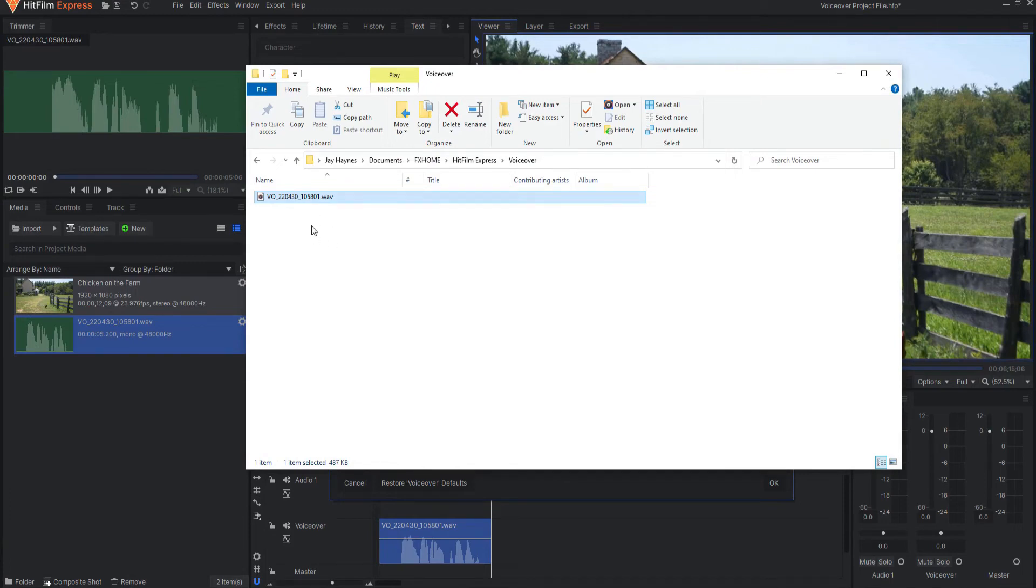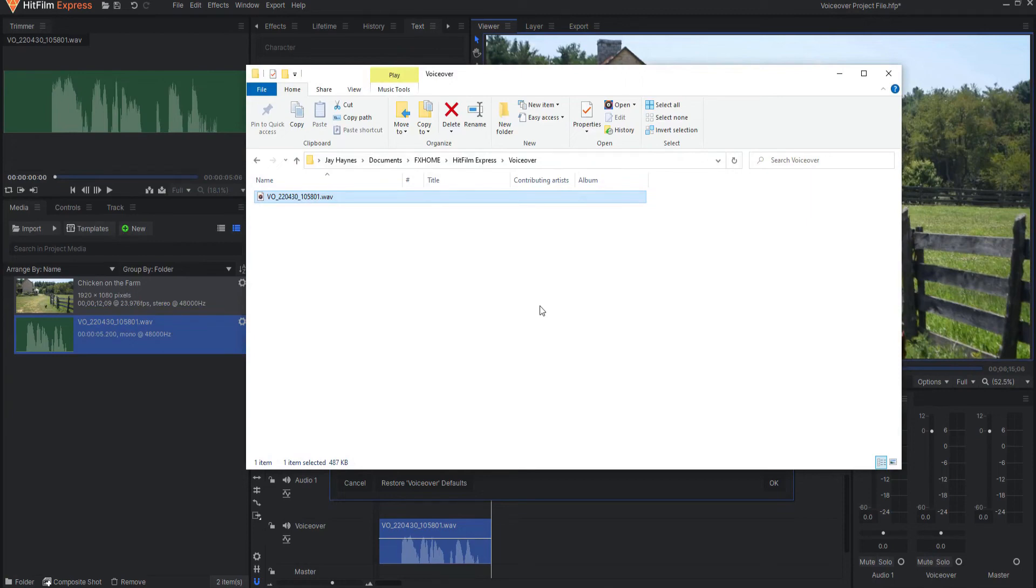What I like to do is move that into the project files folders so that everything is together and then I can just relink that in HitFilm as necessary.